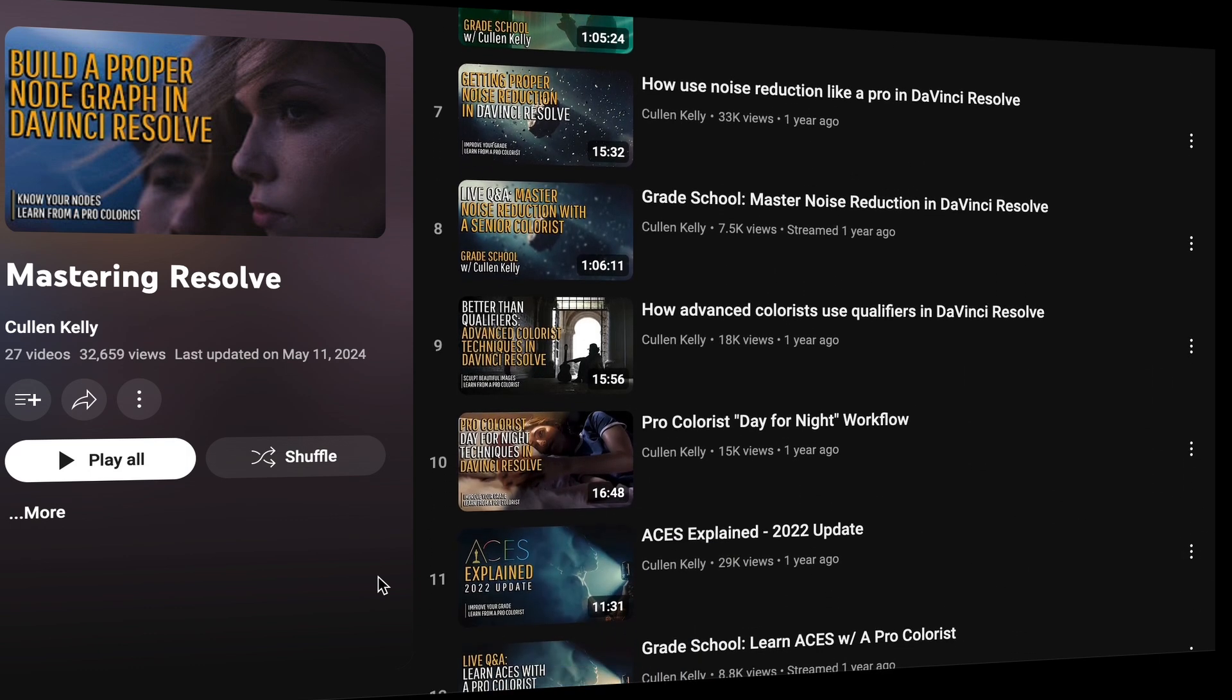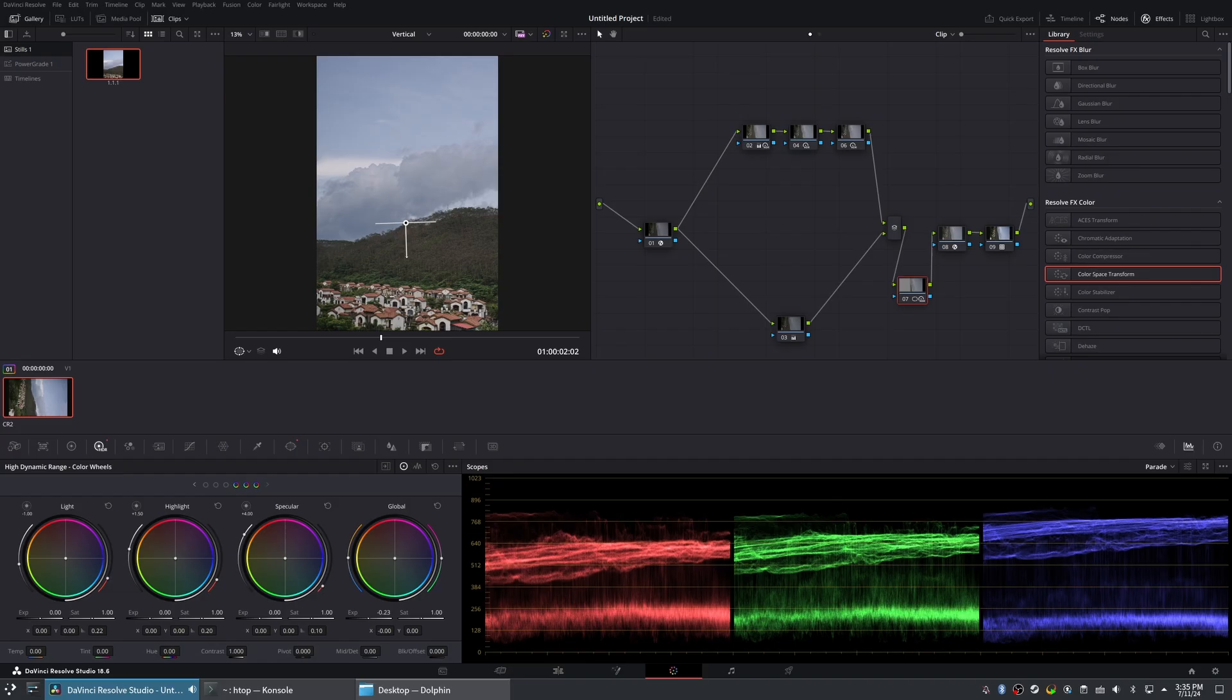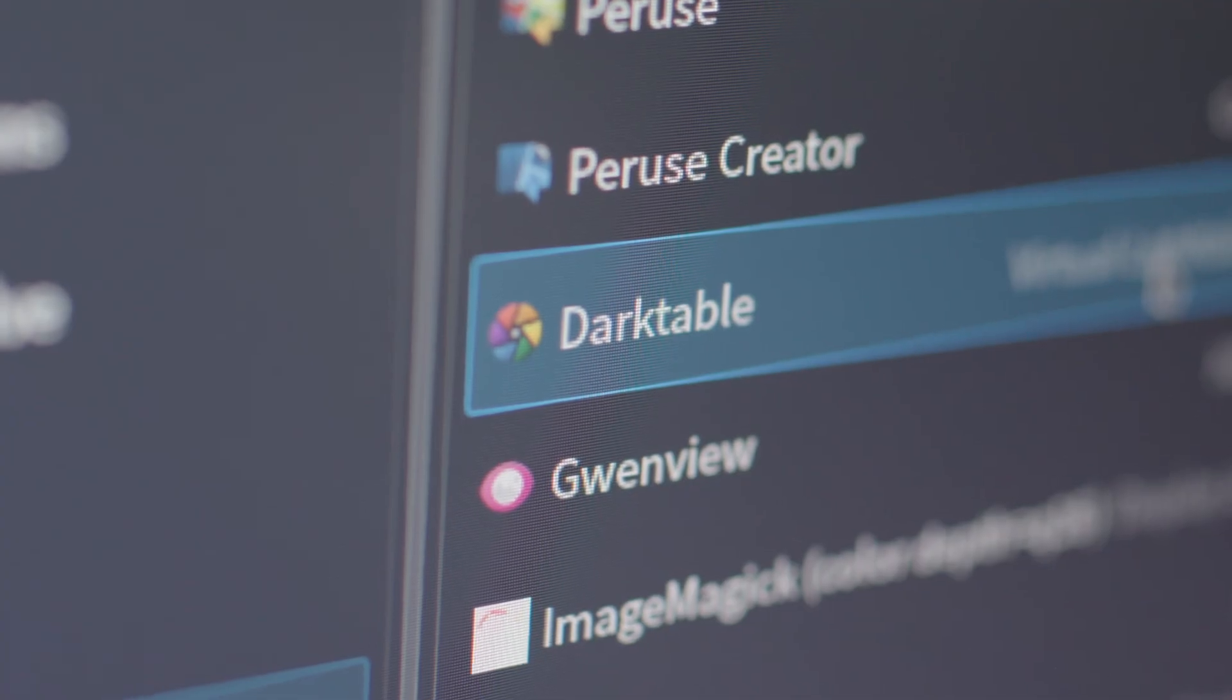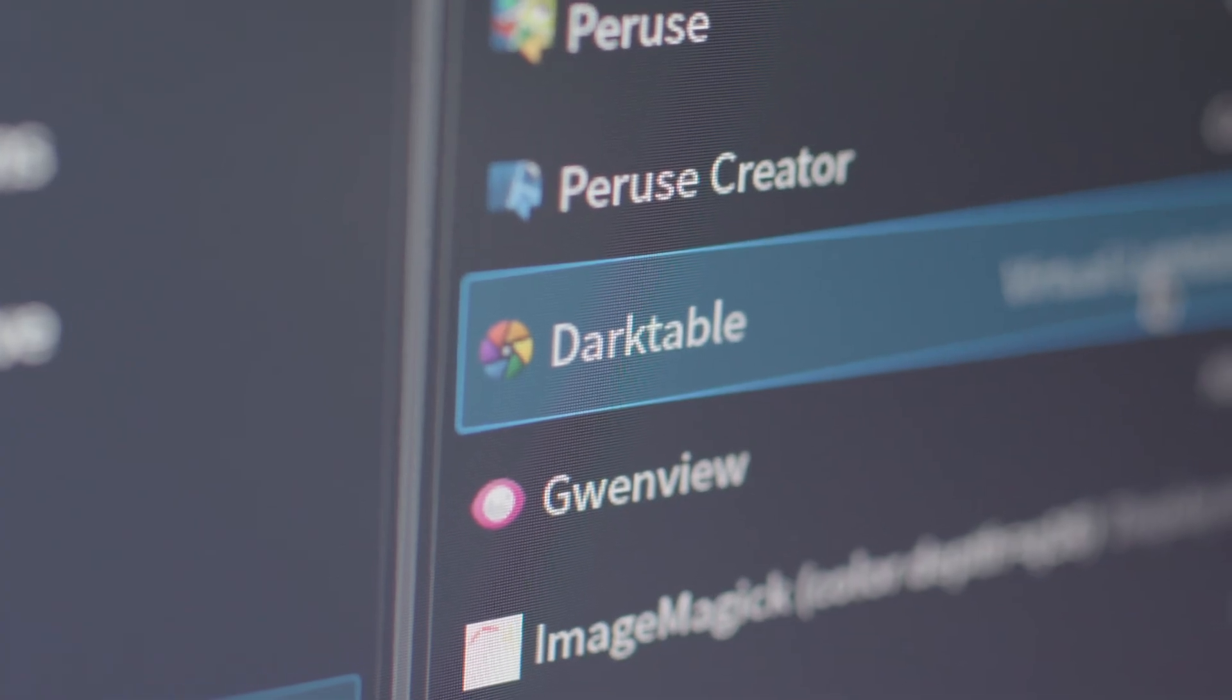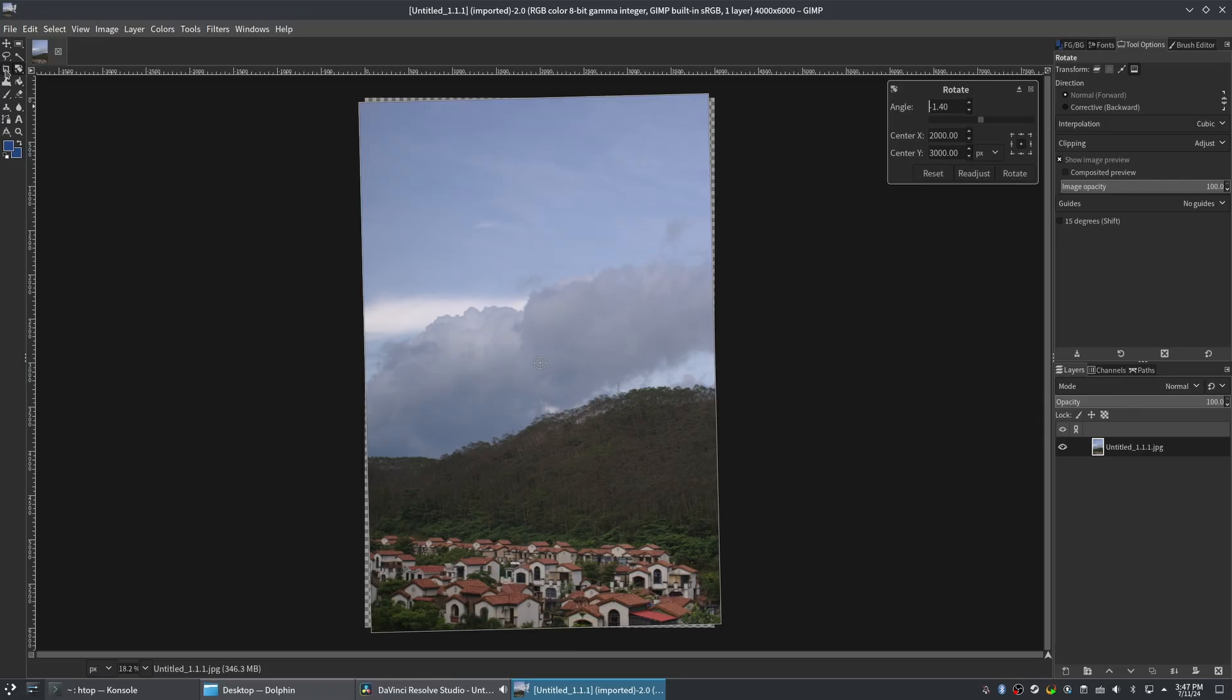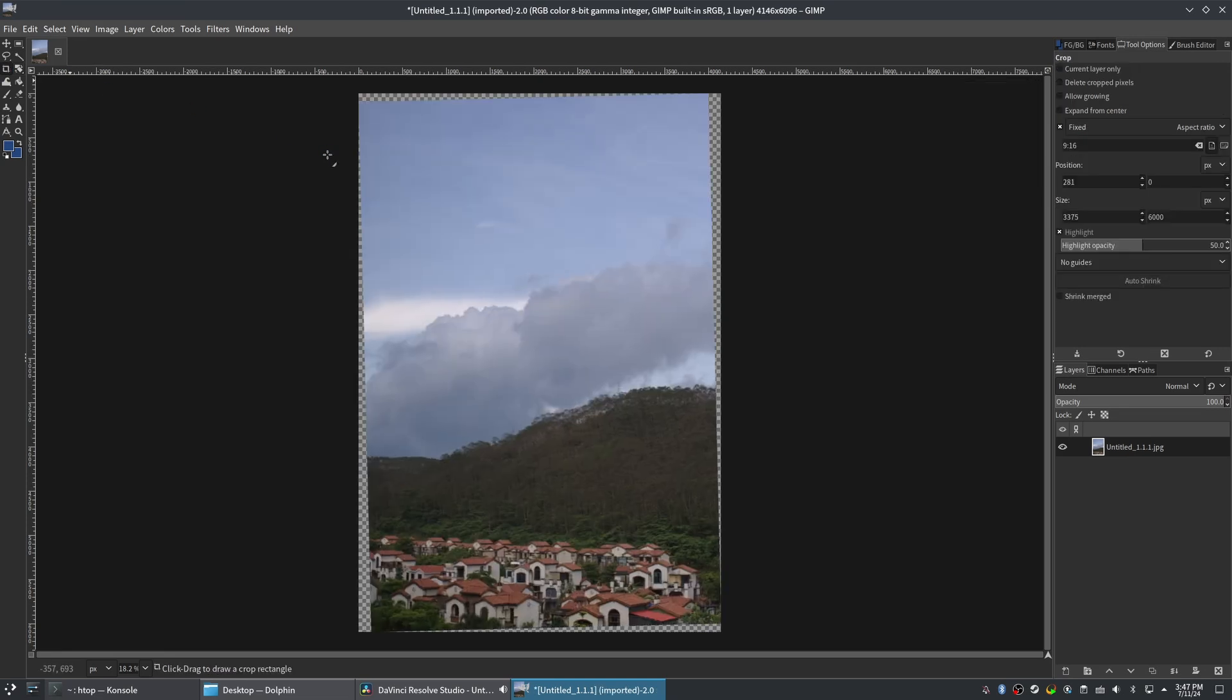While DaVinci Resolve is not a complete replacement for Lightroom, it comes close. I still use Darktable to organize and convert files, and I might need another program for cropping images to my desired dimensions.